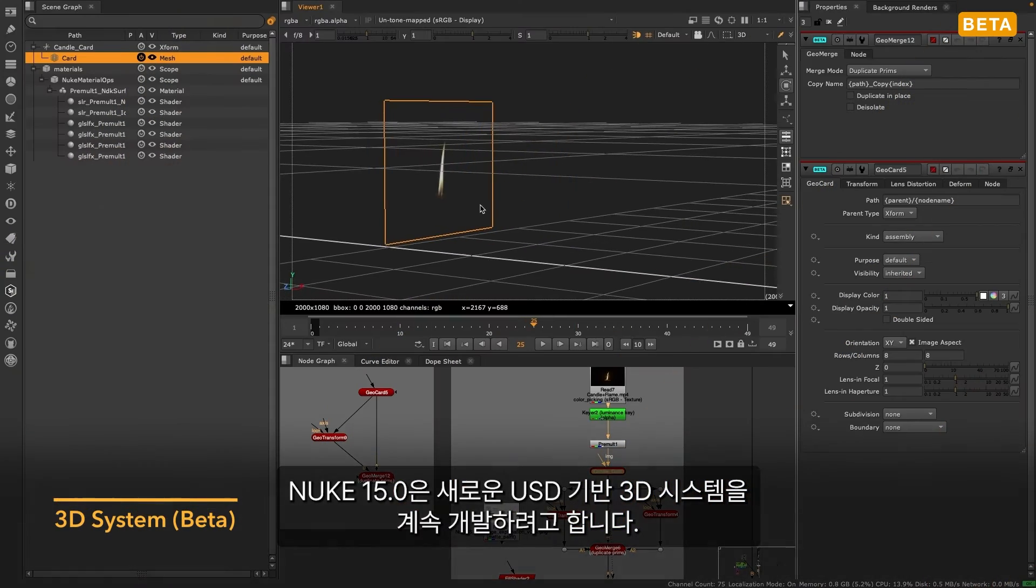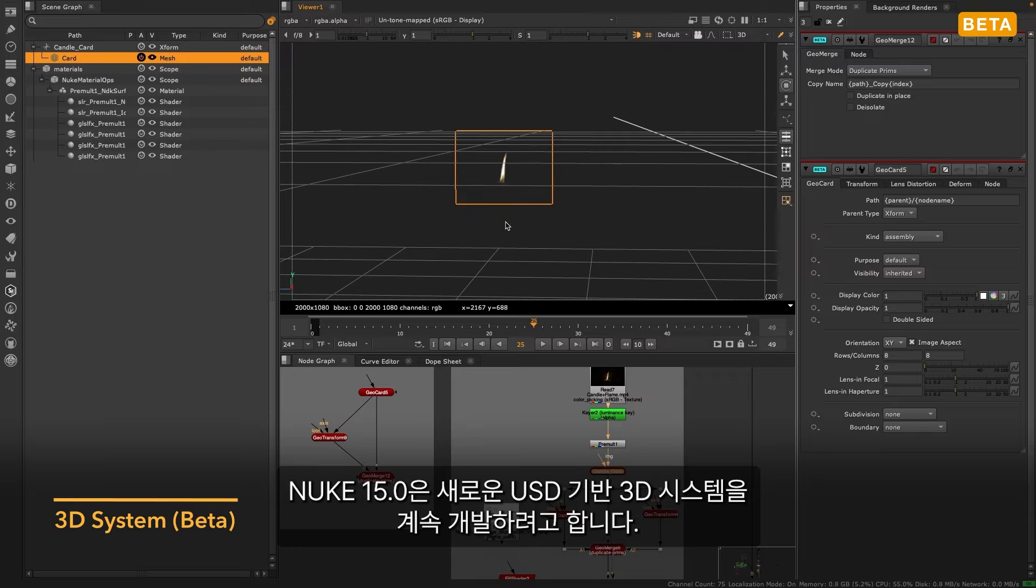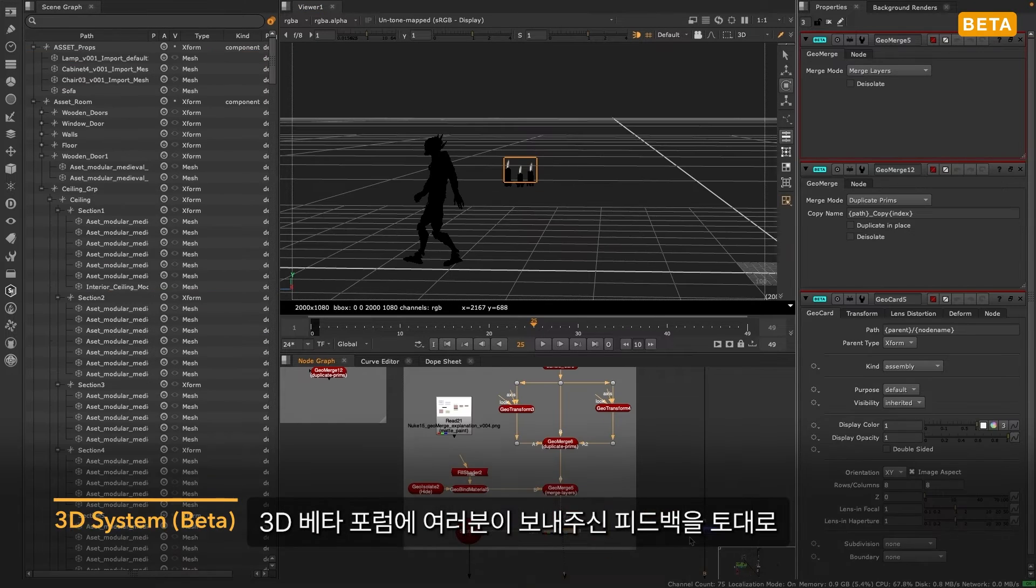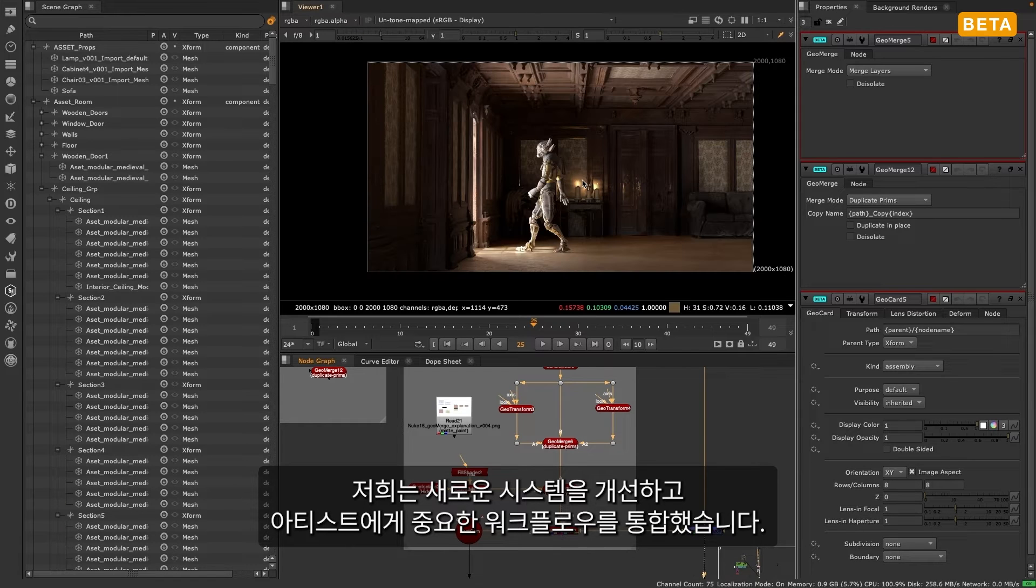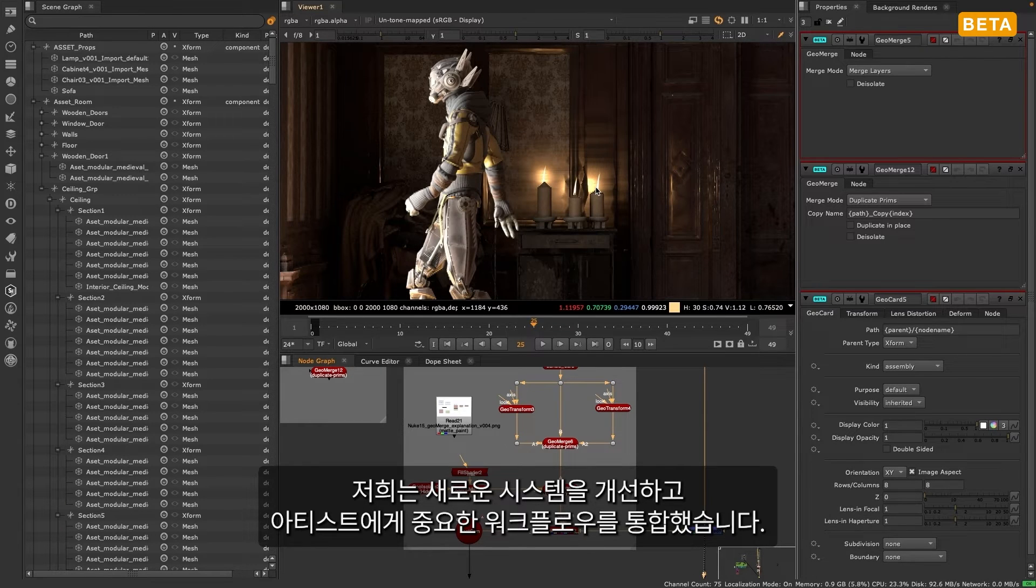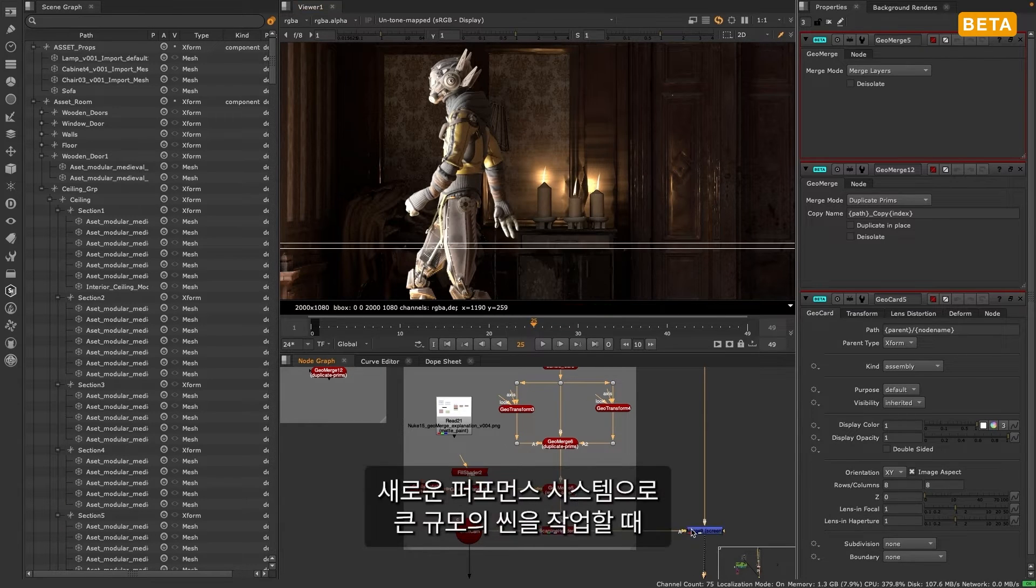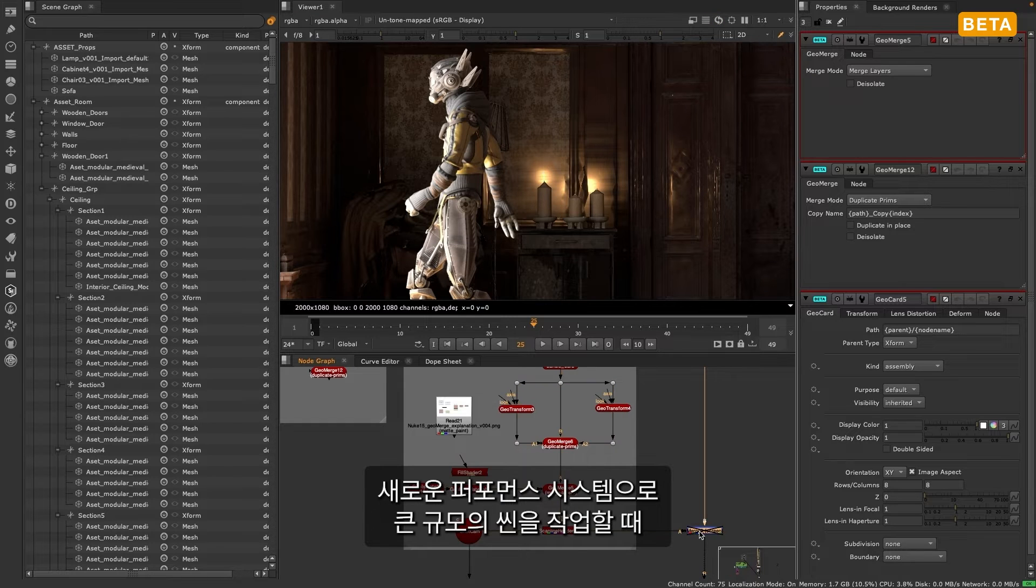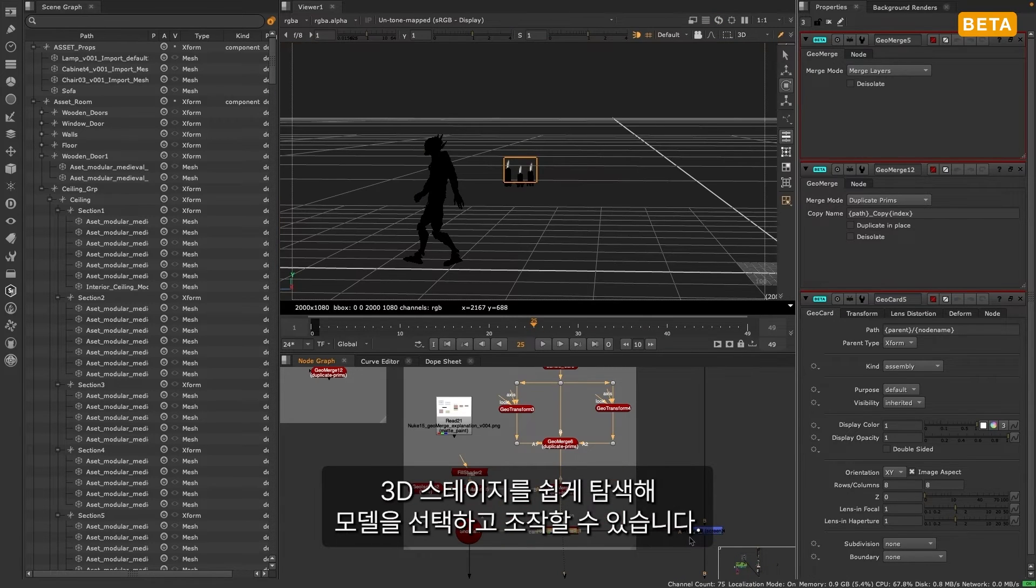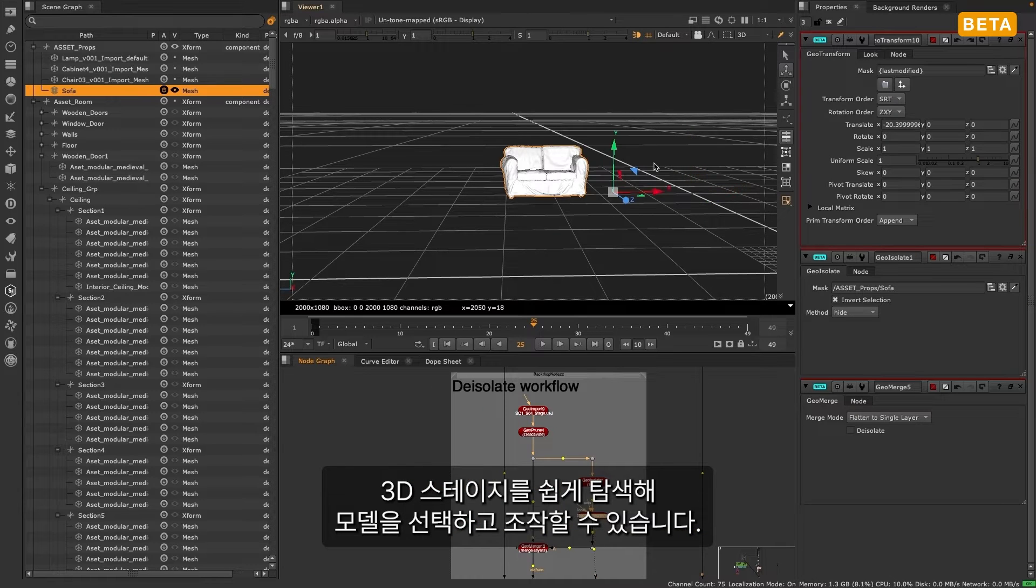Nuke 15 continues to evolve the new USD-based 3D system. Thanks to the 3D beta forums and everyone that gave us feedback, we've further developed the new system and incorporated workflows that matter to the artist. With the ability to work with larger scenes in the new performance system, comes the need to more easily navigate, select, and manipulate your 3D stage.